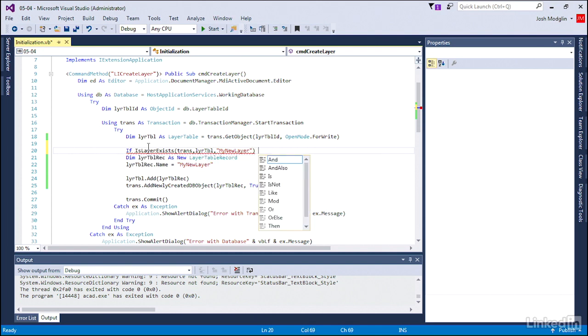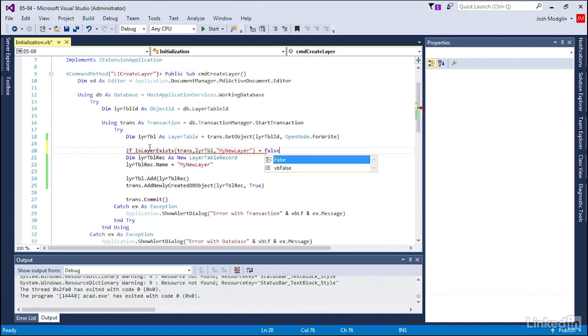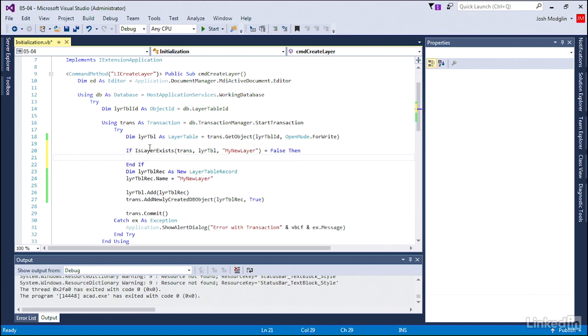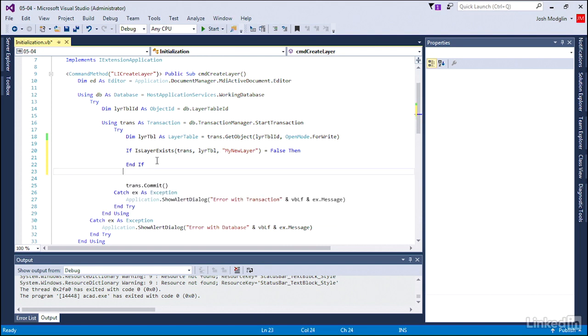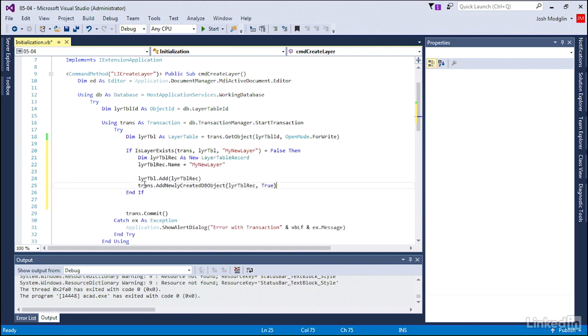So if it returns and says the layer exists, then we don't want to do anything. We're going to say if it returns and says no, the layer doesn't exist, it's false, then we'll go ahead and create that new layer. We're going to move that code in there.